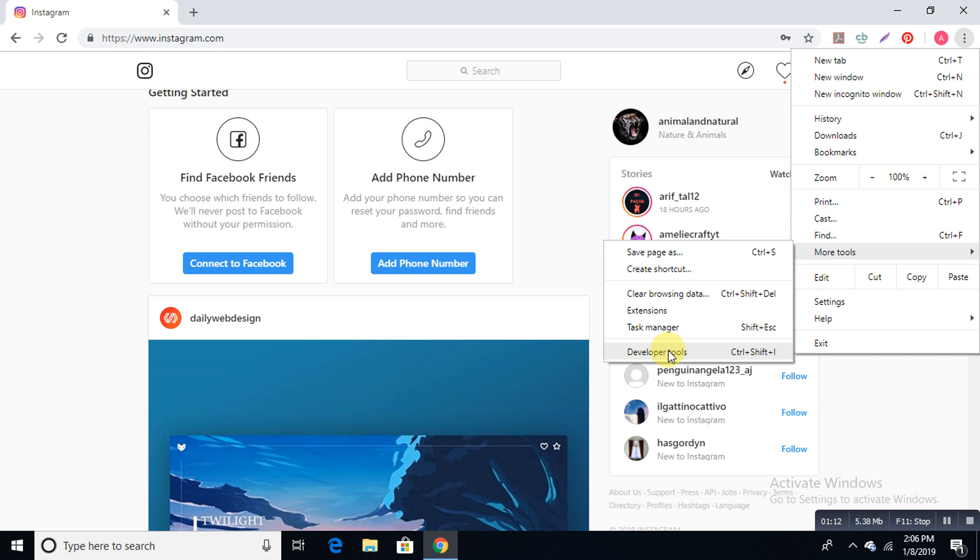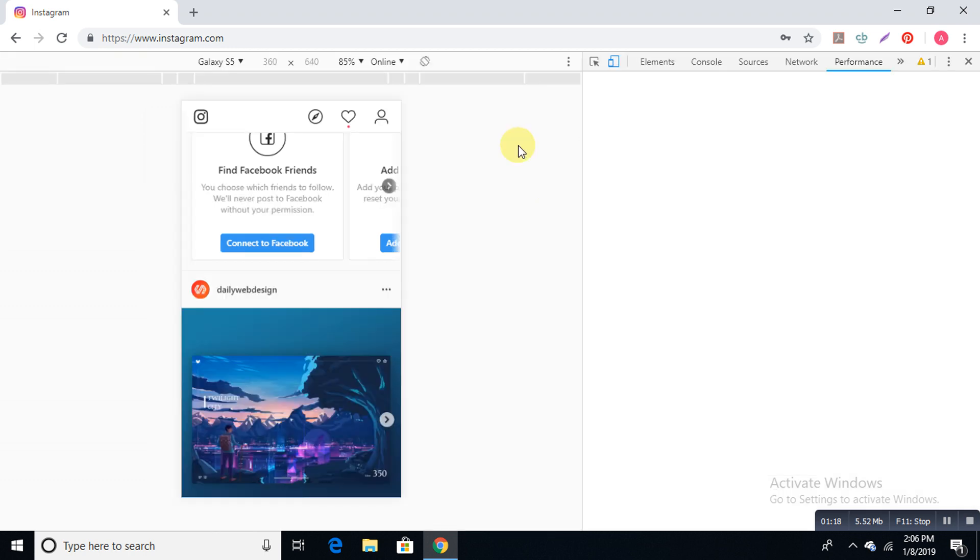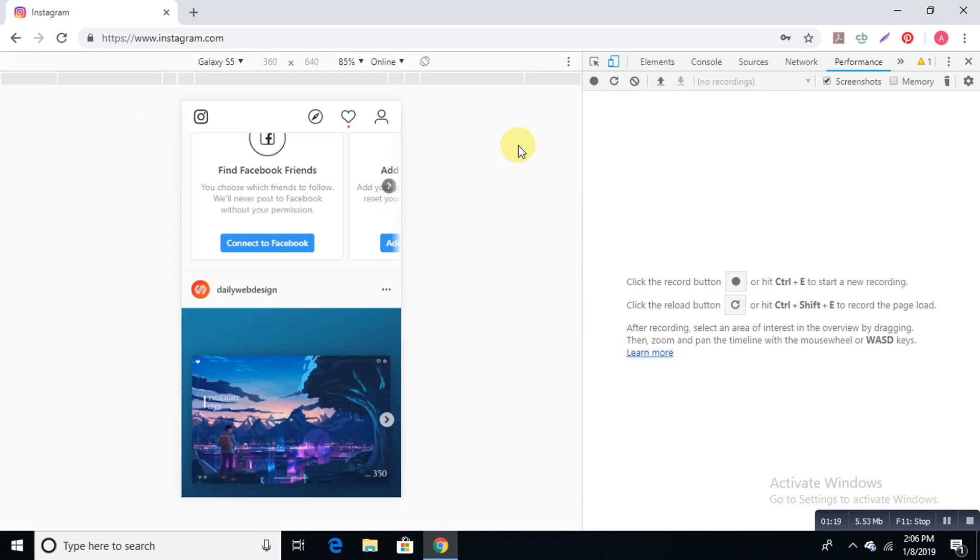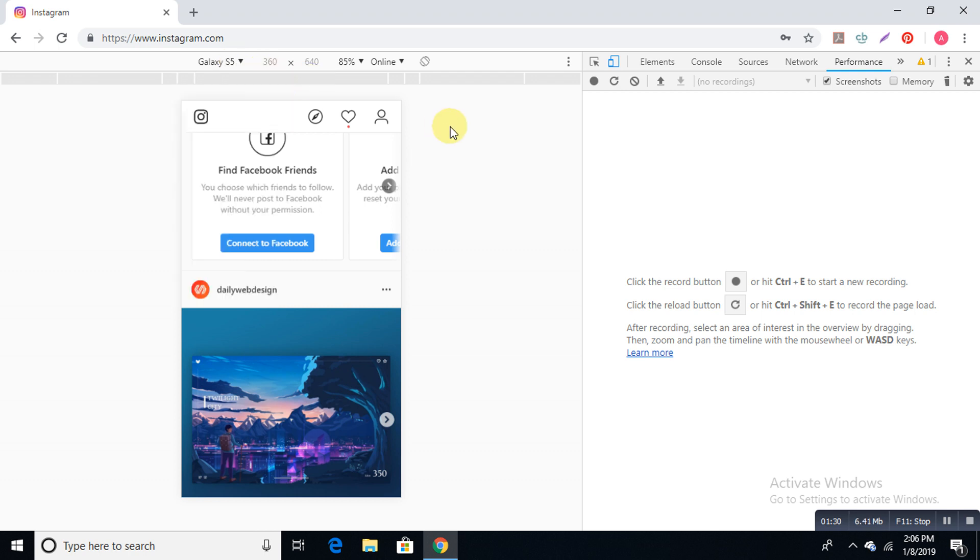After you click the developer tools a small screen appears that simulates your mobile phone. In our case it is Galaxy S5. You can choose another one if you want but I'm going to leave Galaxy S5. As you can see that upload button...